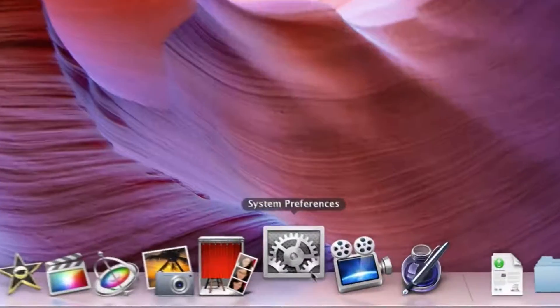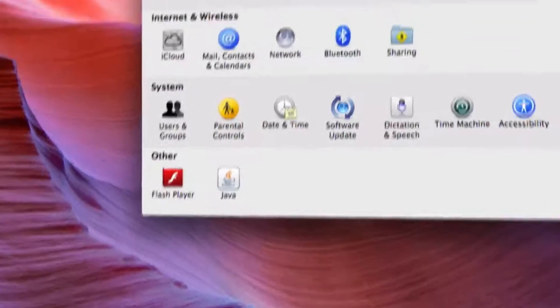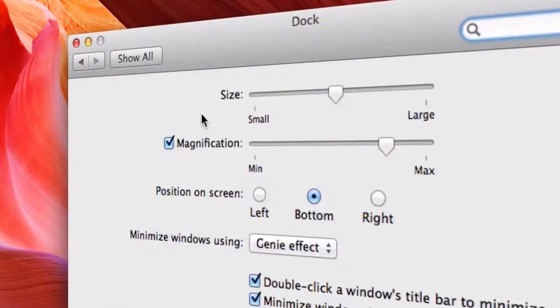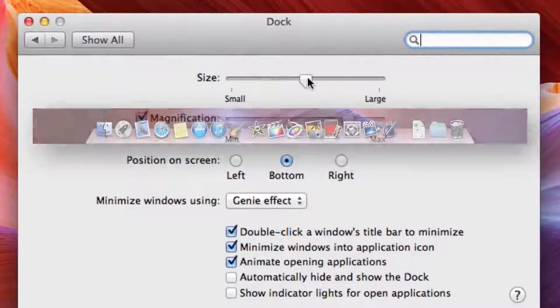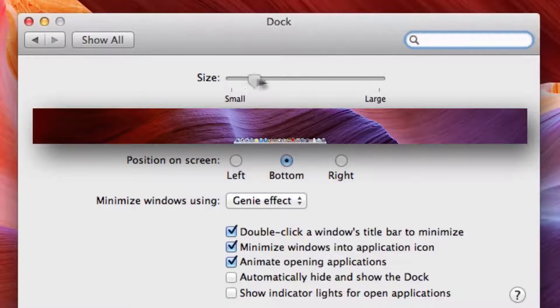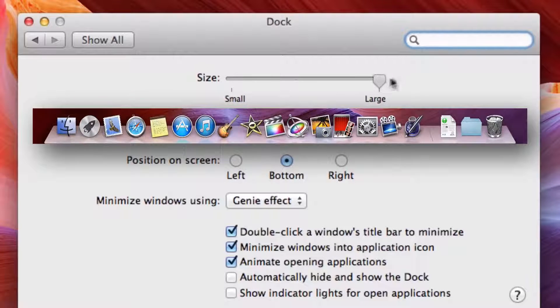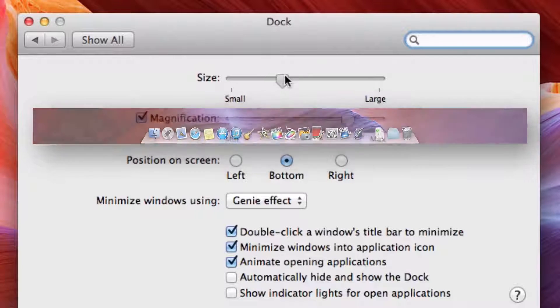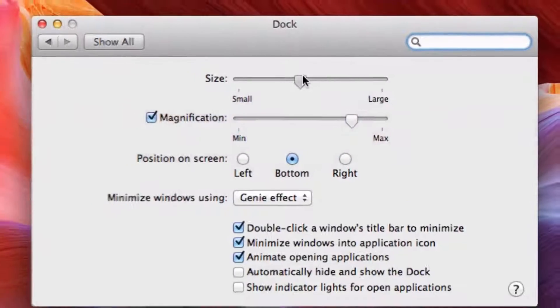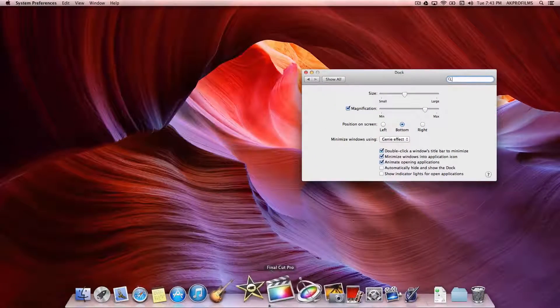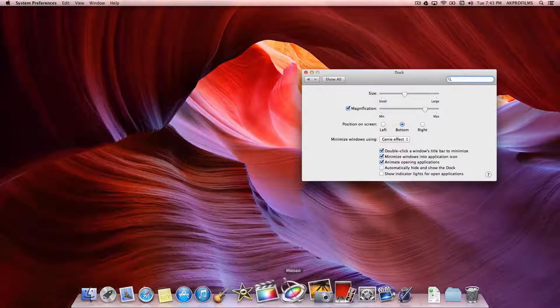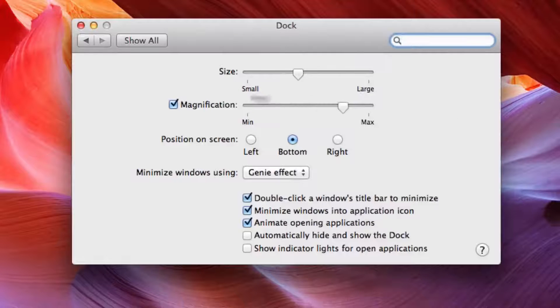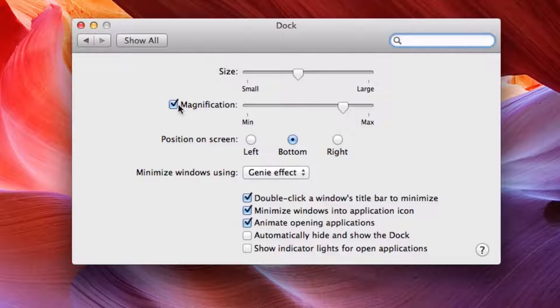You can also go into System Preferences, Dock, and you can change the size from the smaller dock size to the larger dock size. You can also change the magnification, so how much it magnifies when you hover over the dock. You can change that using the slider or you can turn it off entirely.